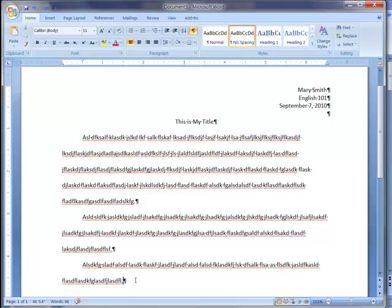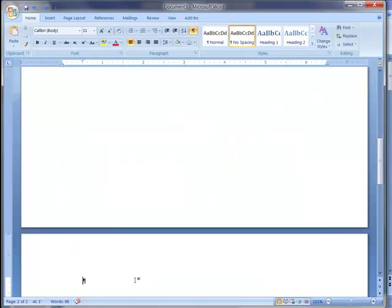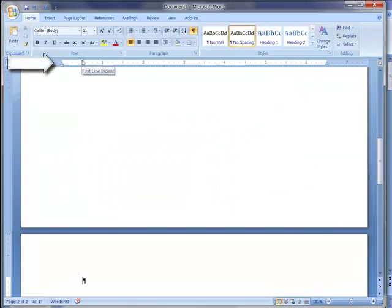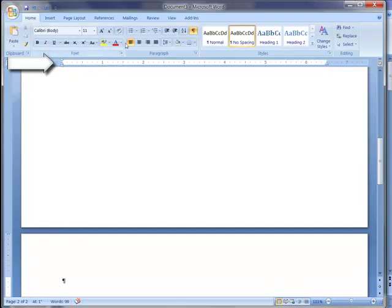And one other thing that I'll just tell you quickly, although we won't continue with it, is that if my paper now is done and I need to go to the references section, I will just press control enter. I'll have to set my first line indent back to zero, and then I can center it again and type references.